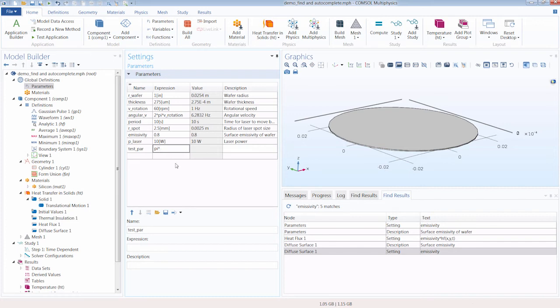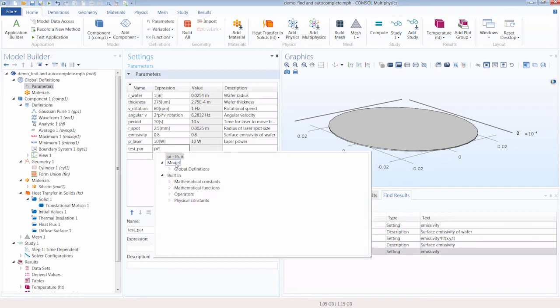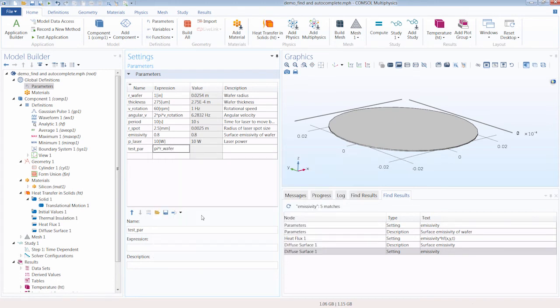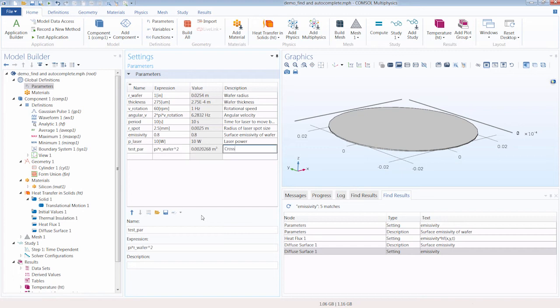Instead of having to copy and paste, I can simply press control space bar, go under global definitions, parameters, and select that. And then we can square it. And with that, we have the cross-sectional area of the wafer.